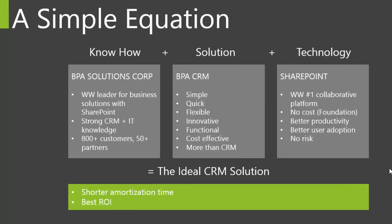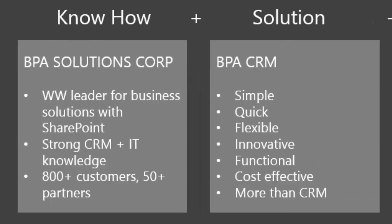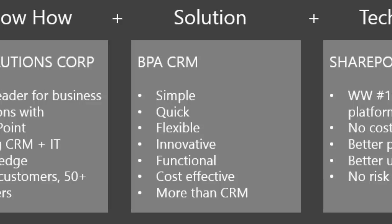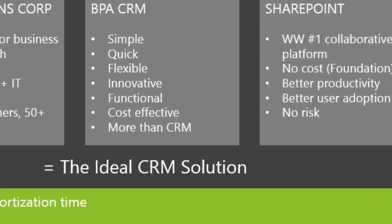800 plus customers and 50 plus partners make BPA an experienced partner. BPA CRM contains unique features. It's faster to implement, easier to use, and cost effective. SharePoint is the number one collaborative platform delivering the best user productivity with Microsoft tools.